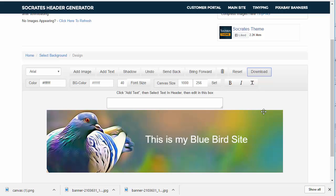So that's what the header generator looks like. Once again, you don't have to add the text, you can just download the image, compress it, then use the customized headers in the Socrates theme itself and overlay the text.